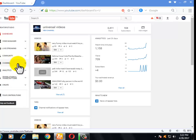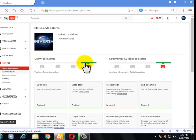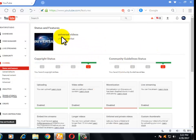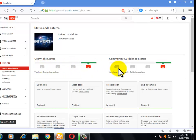Now click on Channel. After that, a window will open and you can see that I am a partner which is verified. Here you can see there is no copyright status and there is no community guideline status.